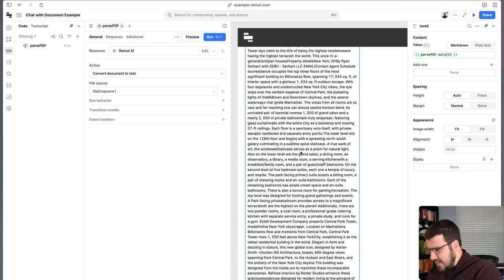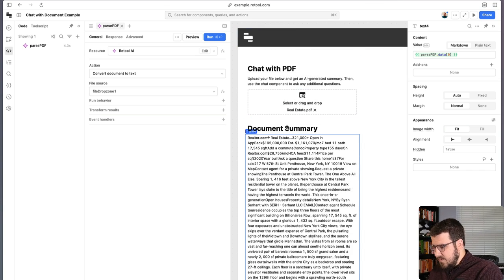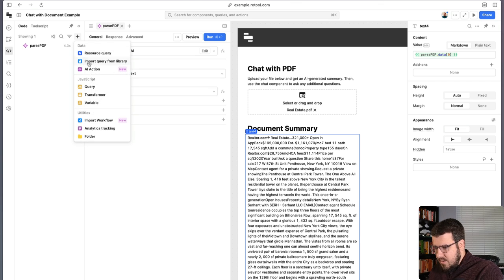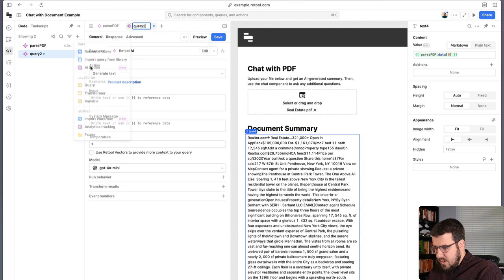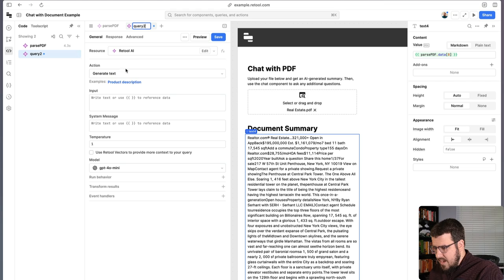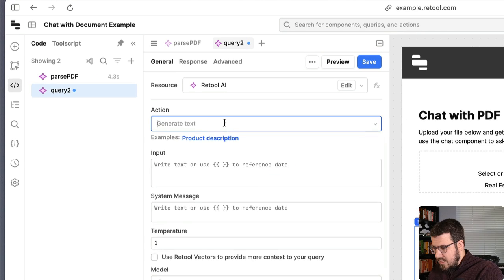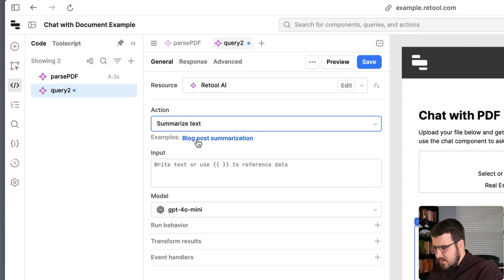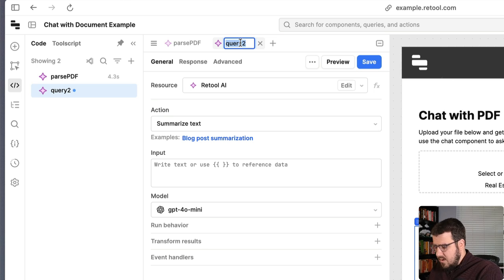But this, it is text now that's readable, but it's not very useful yet. And especially since this is supposed to be a document summary, we need to do some adjustments here. So we're going to go create another query, another AI action. And you can see that one of our other actions we have here is summarize text. So we're going to pick that. We're going to call our query summarize PDF.